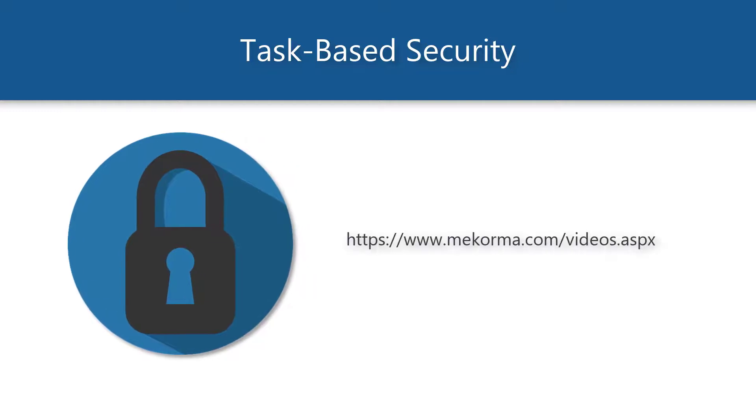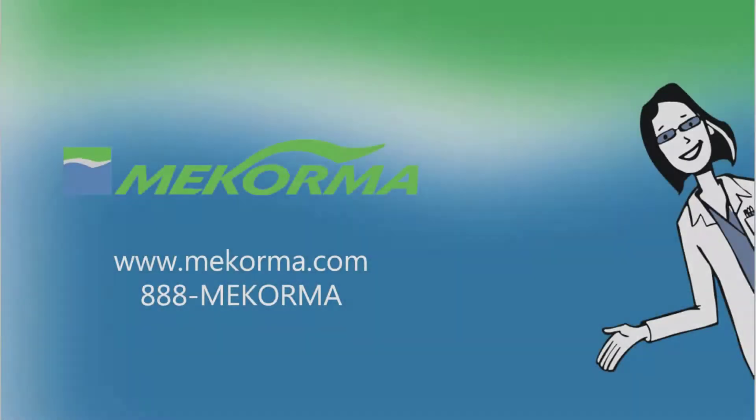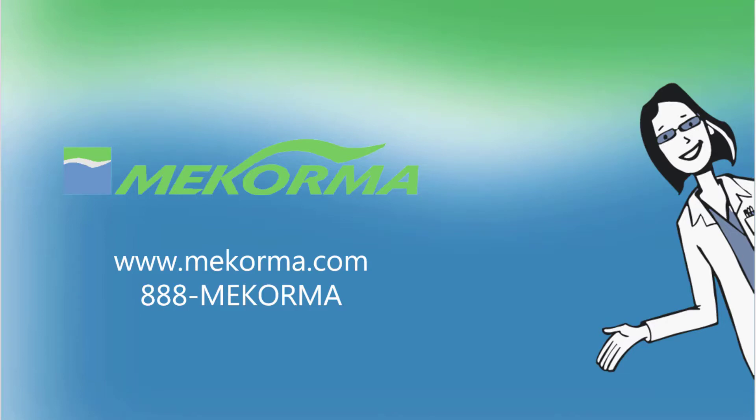Please stay tuned to McCorma's videos page for more resources on the task-based security model, including an in-depth look at the many setup options available to you. As always, please don't hesitate to contact us with any questions you may have. Thanks so much for watching and we'll see you next time!